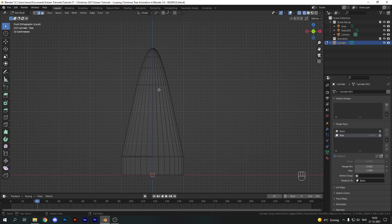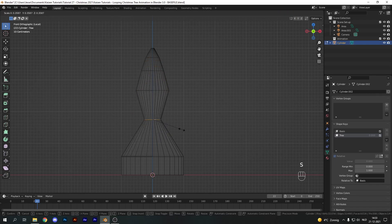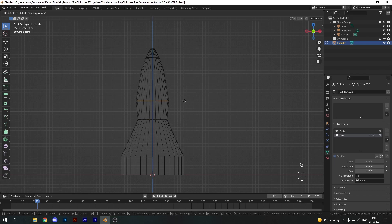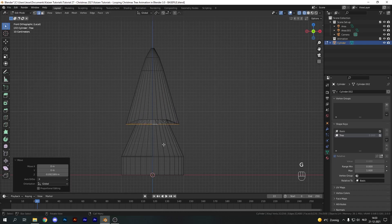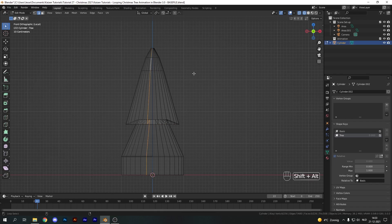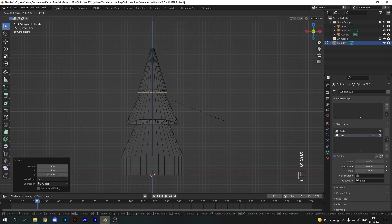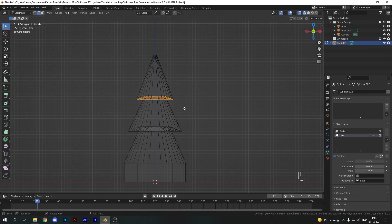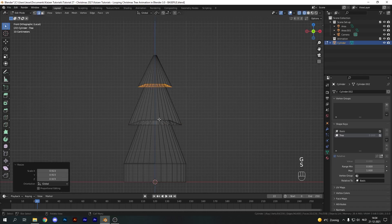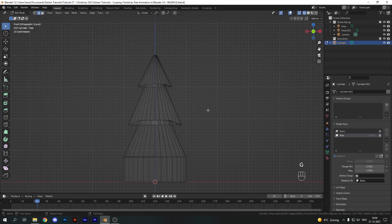Now let's evenly spread all of these out. Take this first one and scale it inward, then take the one above it, pull it down with G and Z, and scale it outward. This technique forms the basis of our tree shape. Repeat these steps: pull one down, select another, scale it outward, then pull it down and align it. Select all of these edges, maybe move them up, getting an even spread from small sections at the top to large at the bottom.